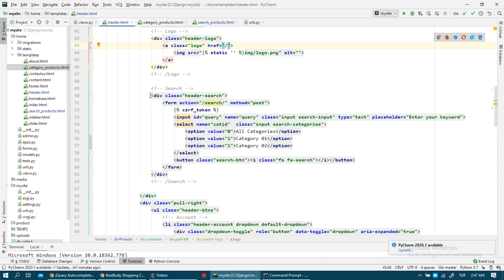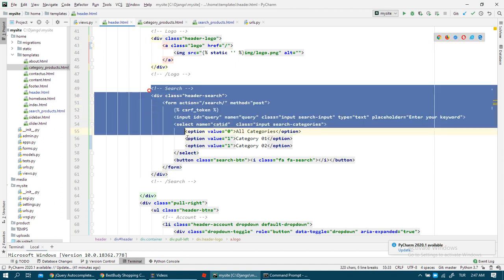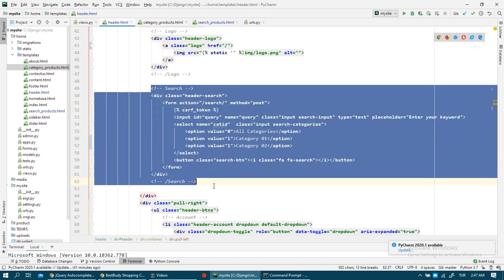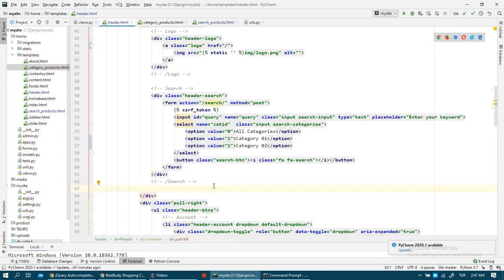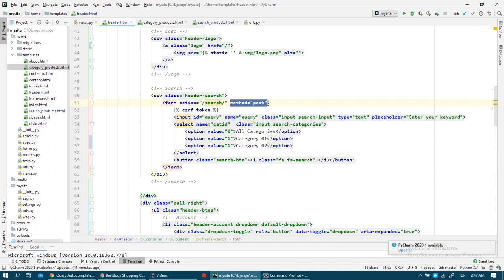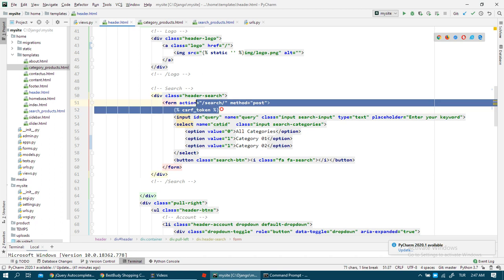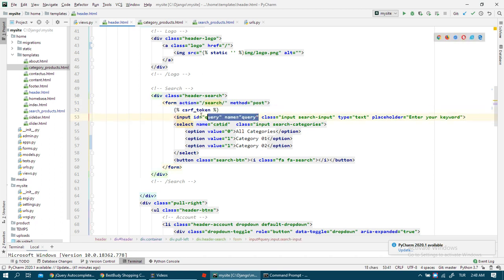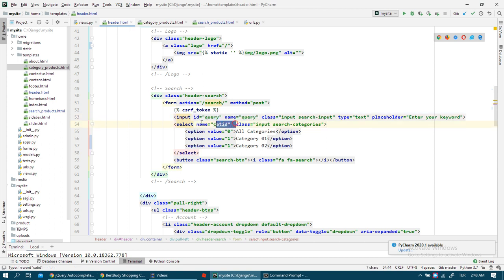We already have a search form in our template. I just changed something in this project. I added my action, I added method POST, I added CSRF token, and I gave a name for my query and my category ID.